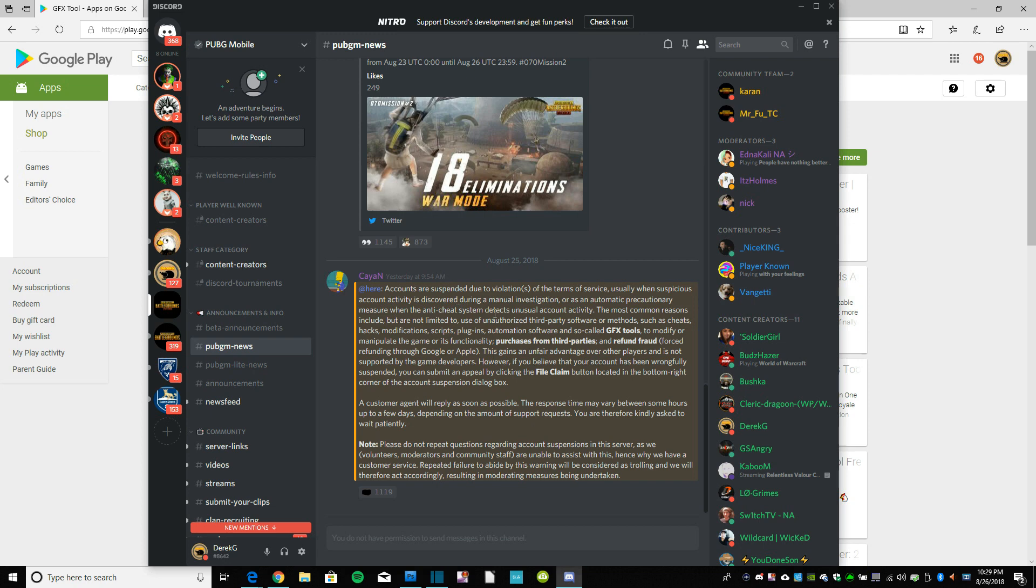Not third-party software, cheats, hacks, modifications, scripts, plugins, and so-called GFX tools to modify or manipulate the game or its functionality.